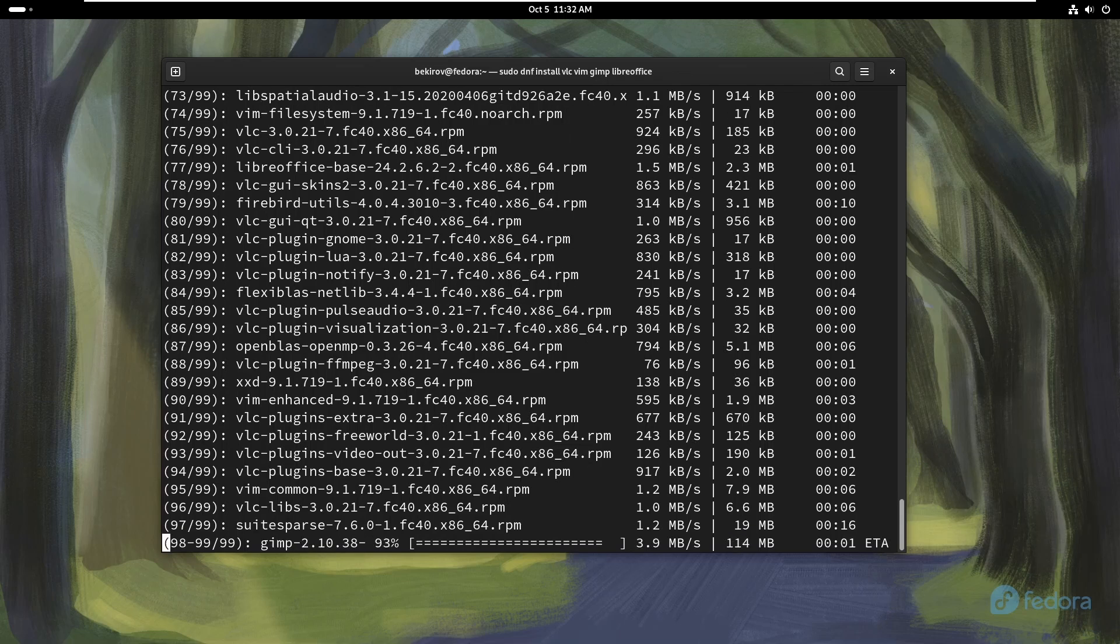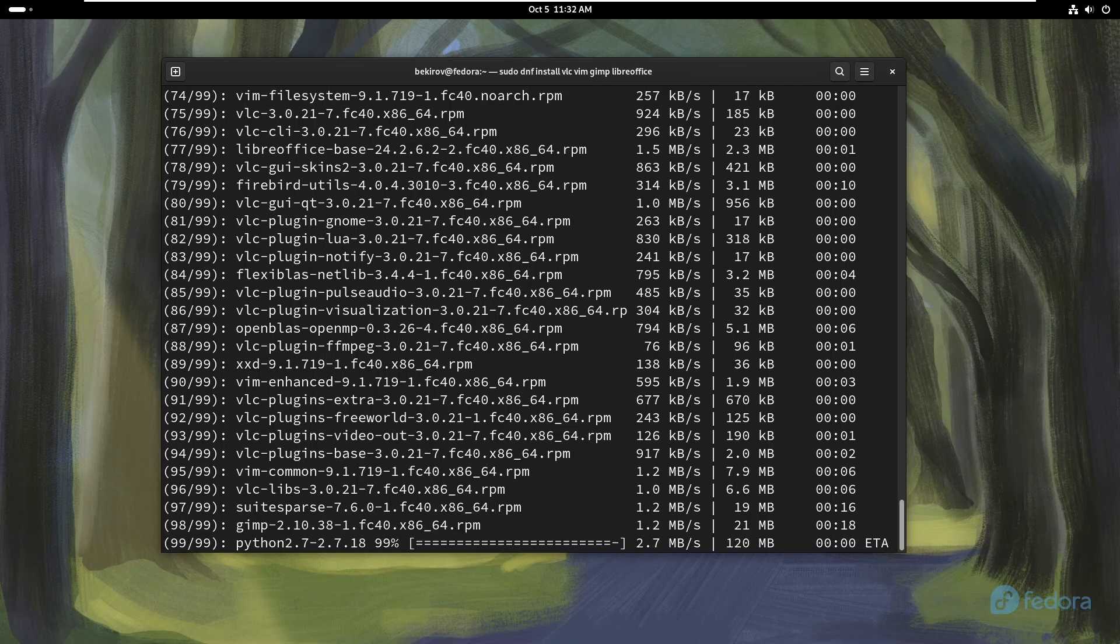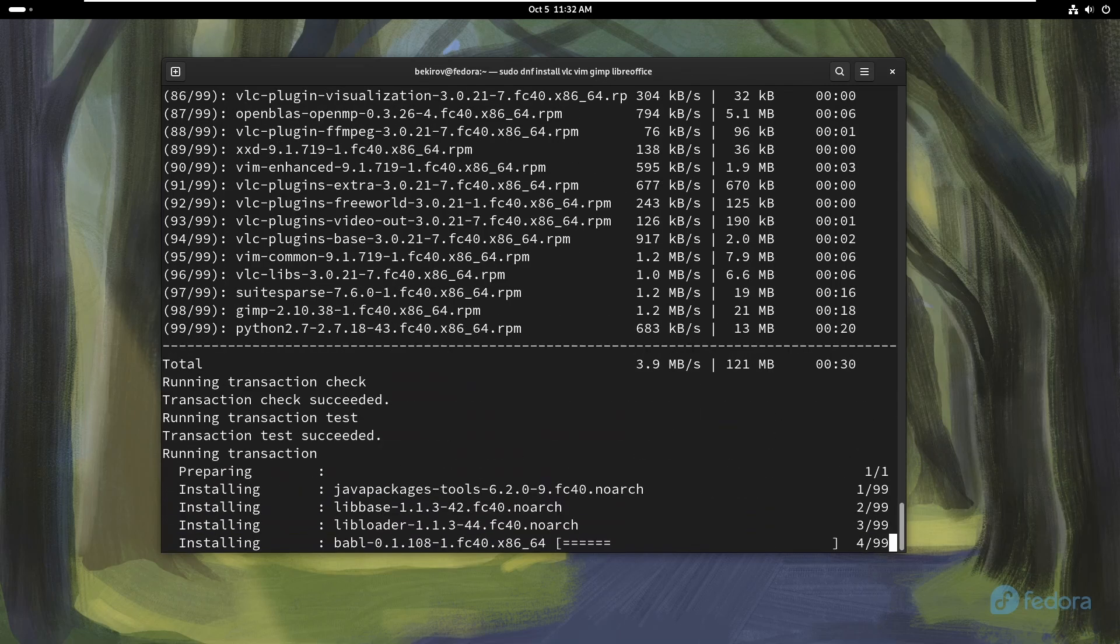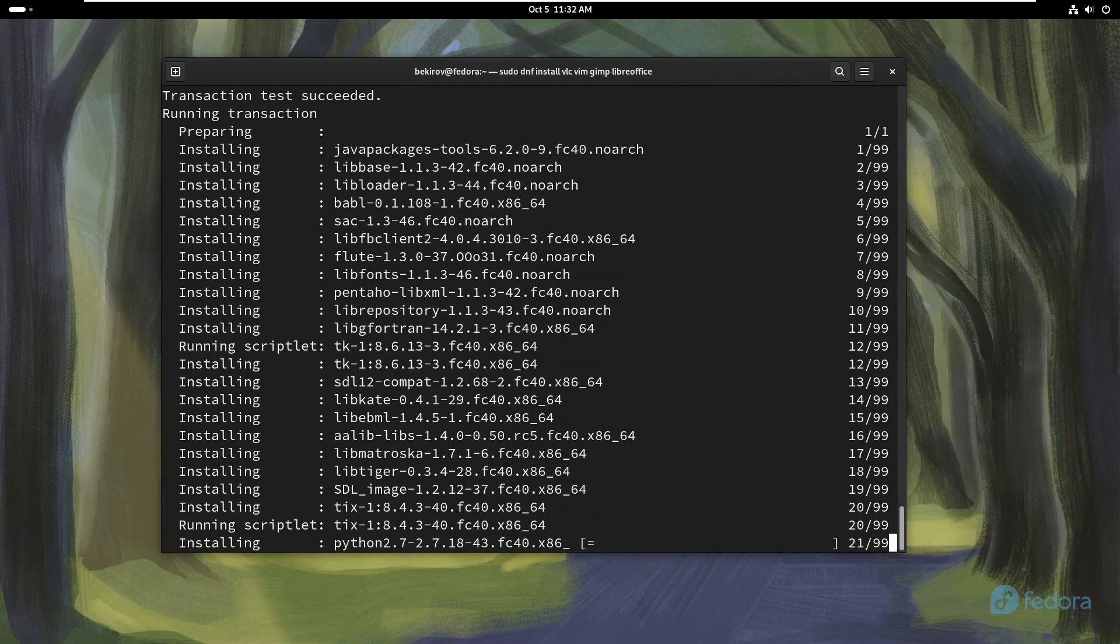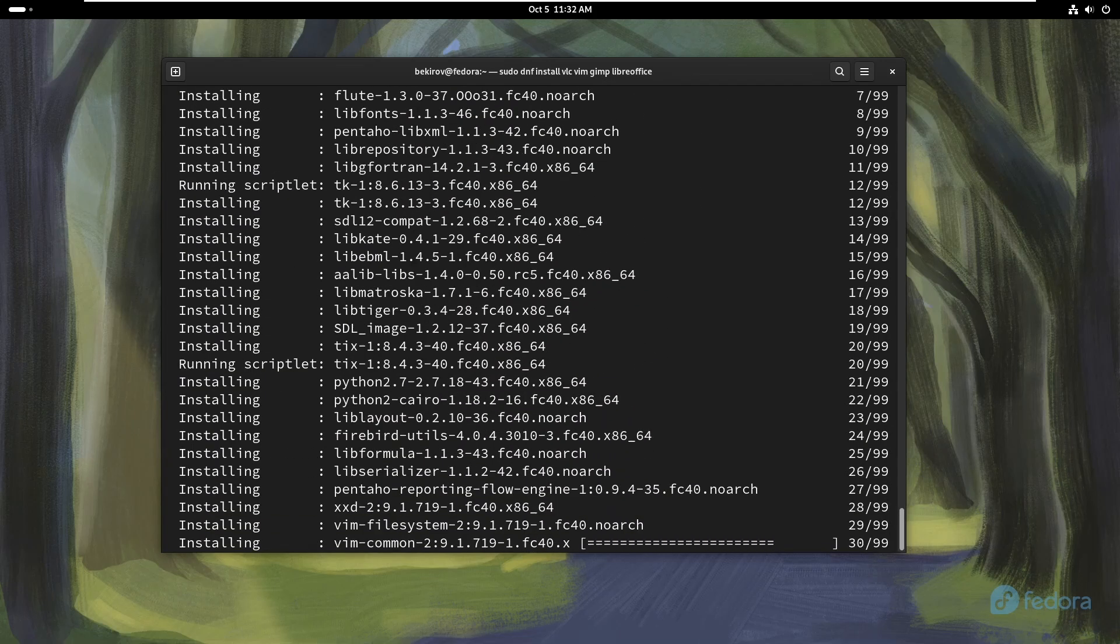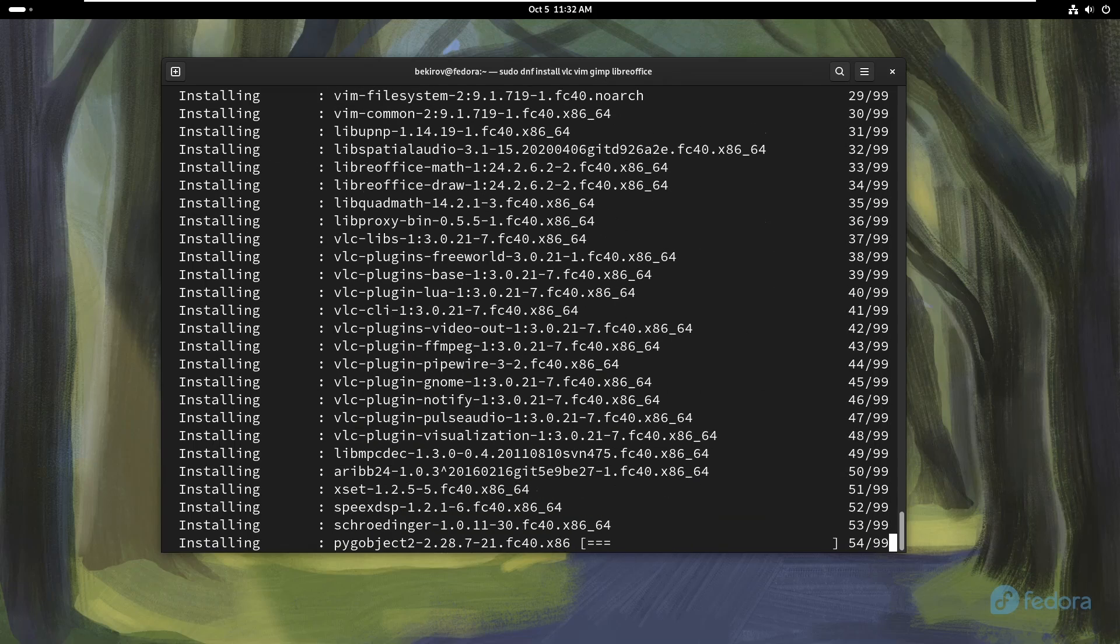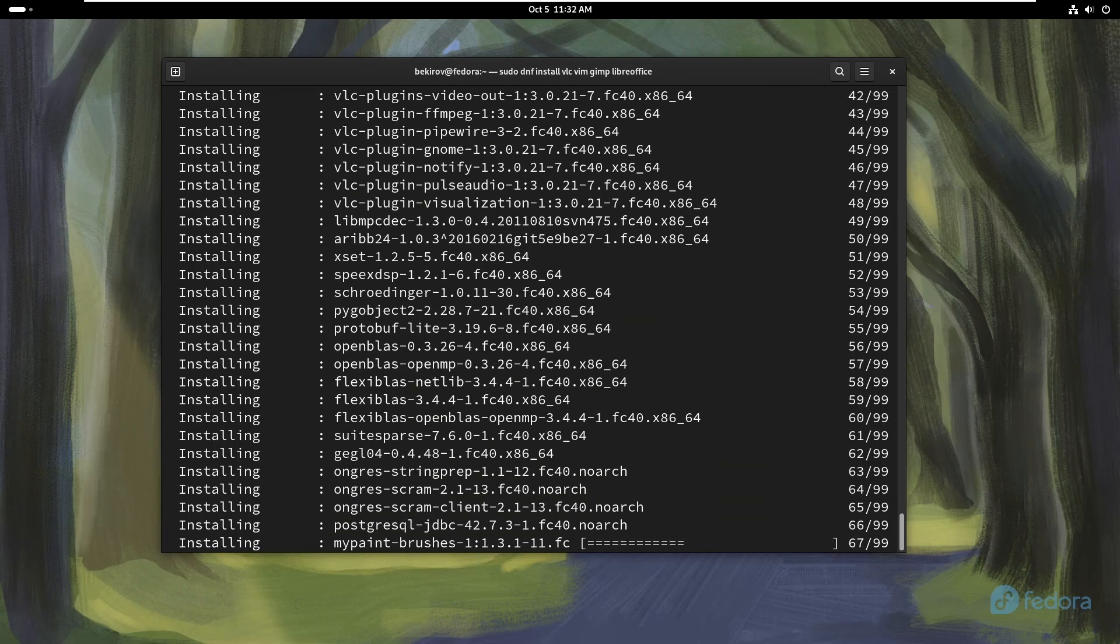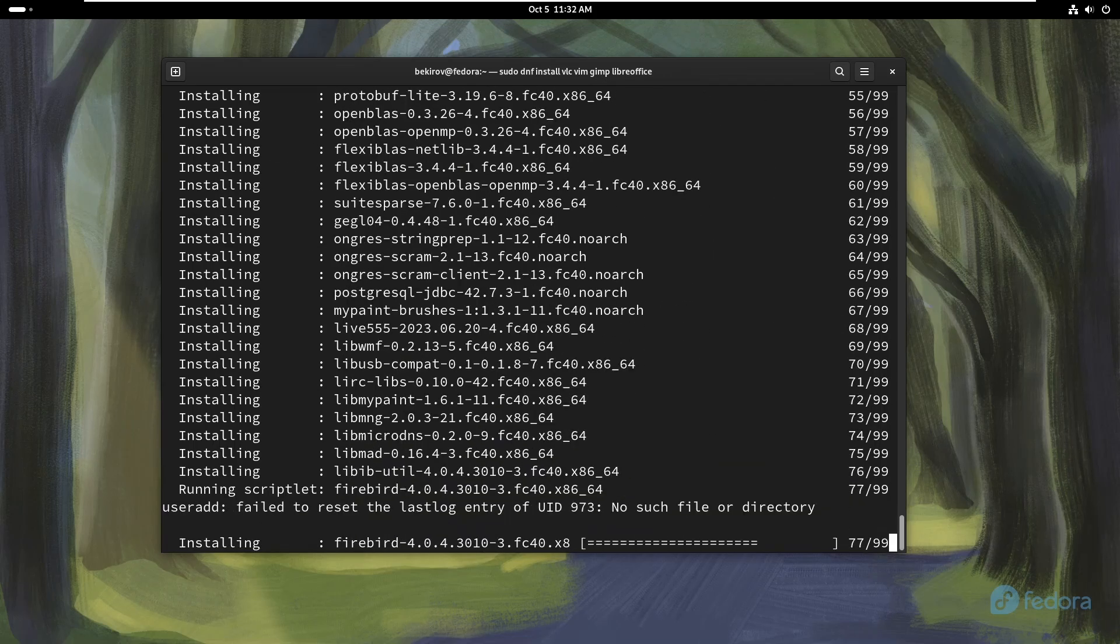Media players: VLC media player supports almost every video and audio format, ideal for all types of media playback. MPV player, lightweight and efficient, perfect for minimalists who want versatile video support.